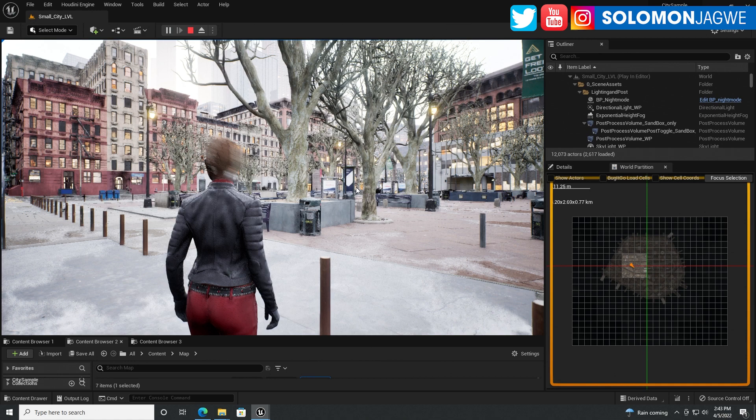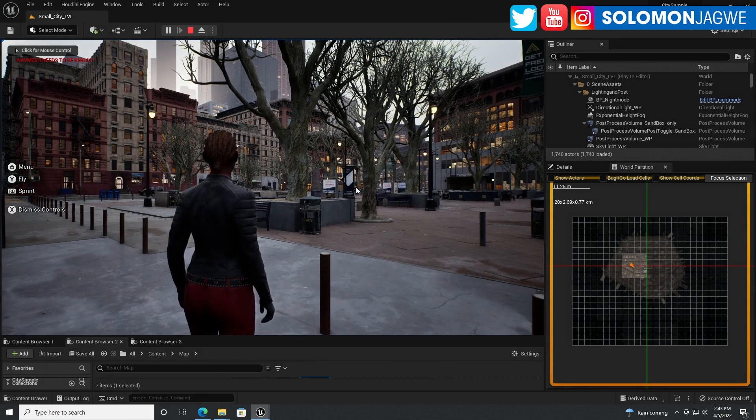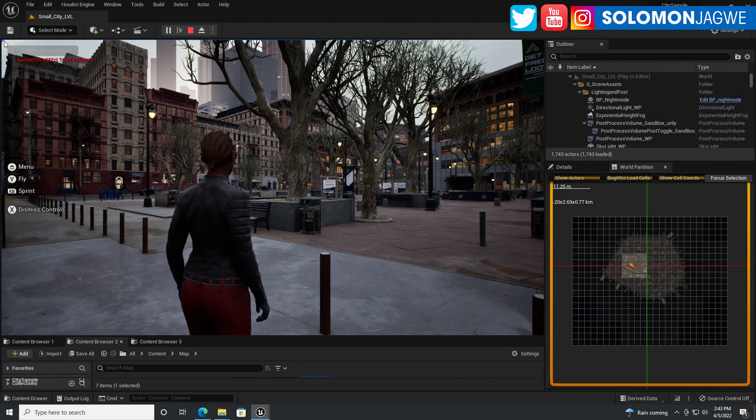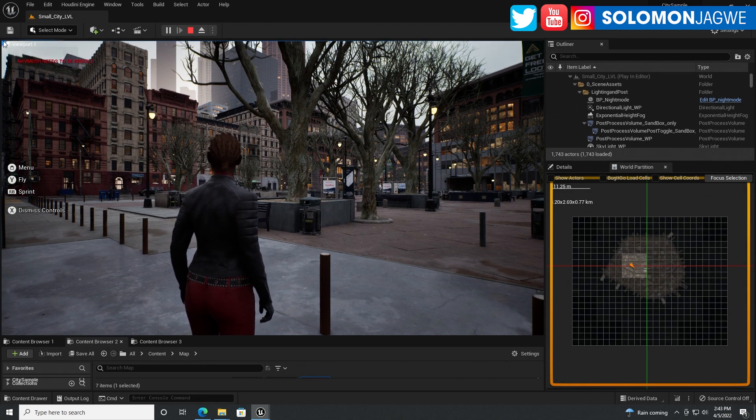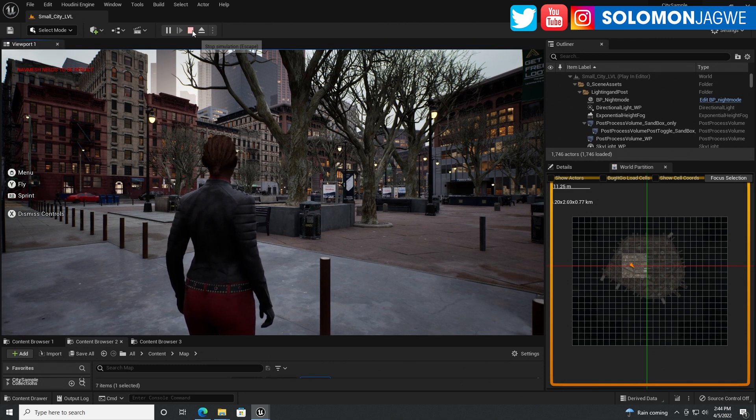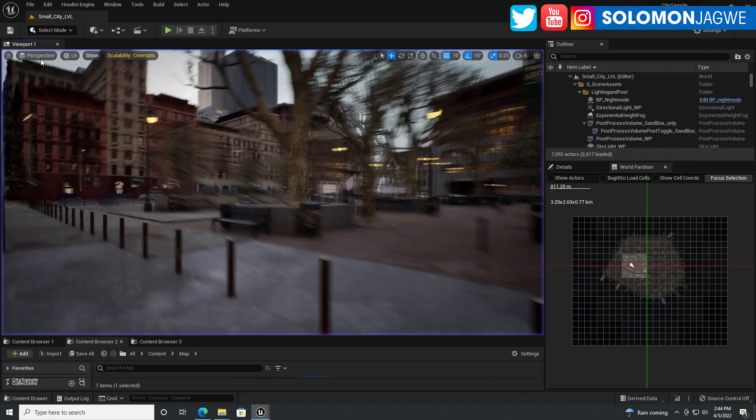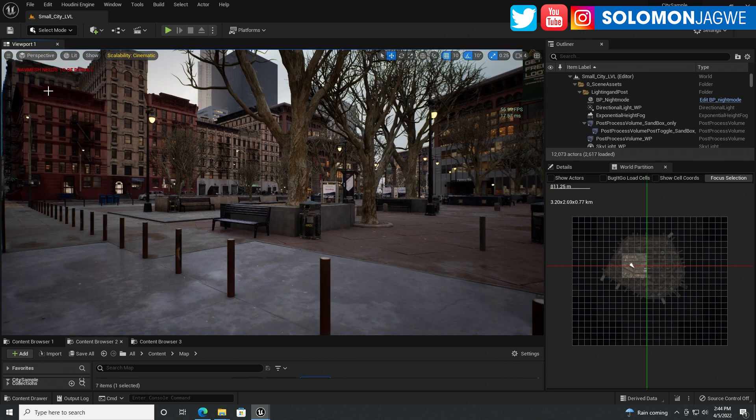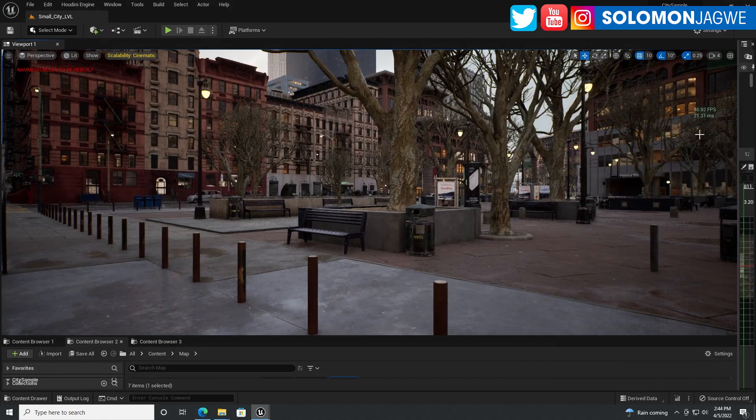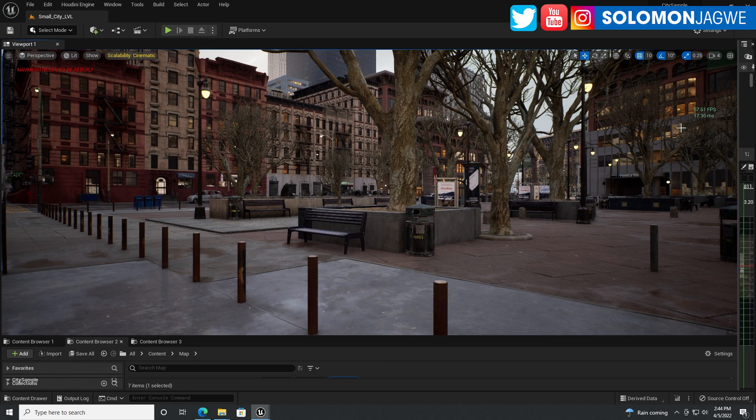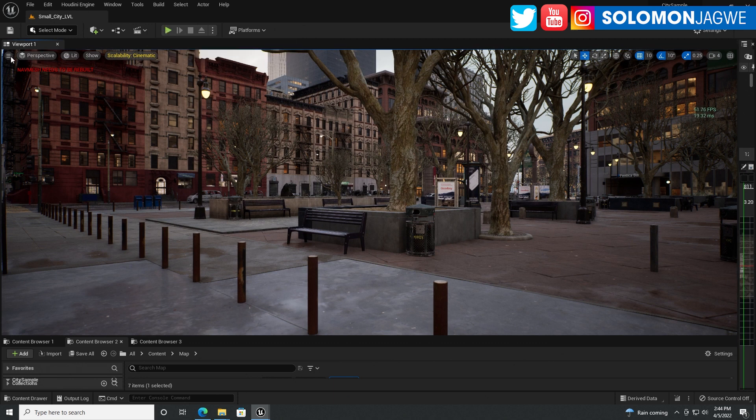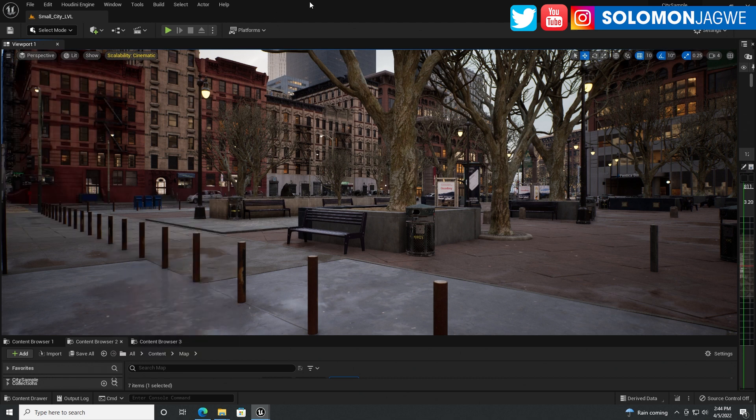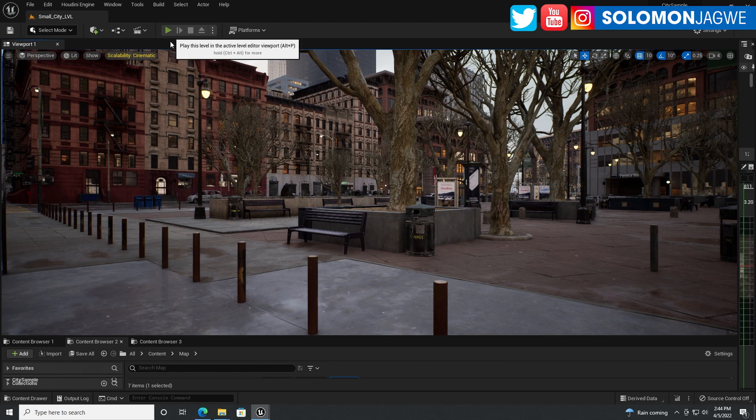It took about a minute to load. I really wanted to see the frames per second. Before I play it's showing between 50 and 59. Let me go ahead and press play, and this is without DLSS, so that's not installed yet.